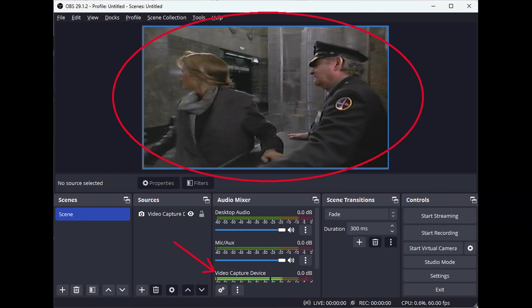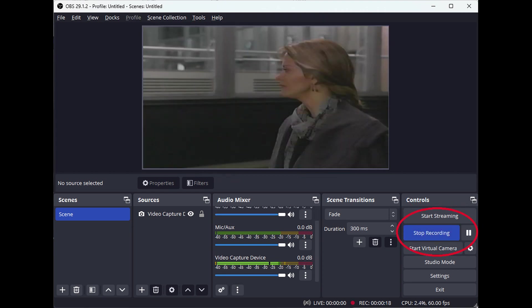To start recording or livestreaming, click the Start Recording or Start Streaming buttons. When you are ready to stop recording or streaming, click the Stop Recording or Stop Streaming buttons.